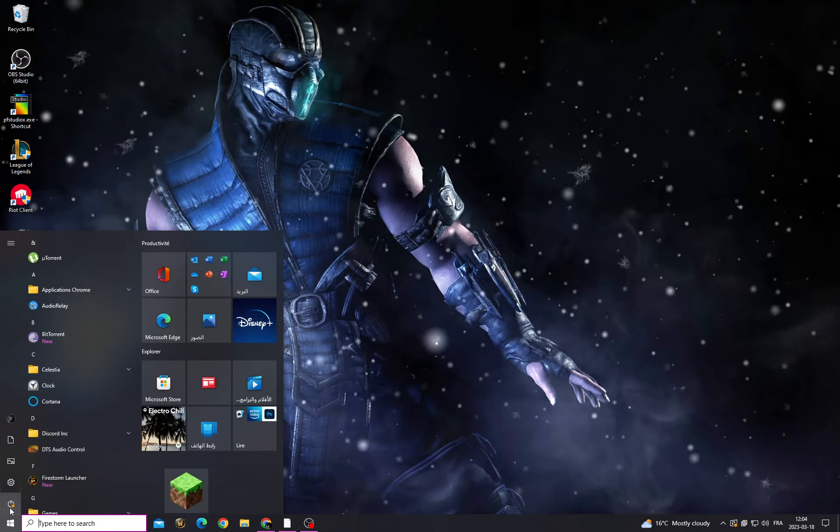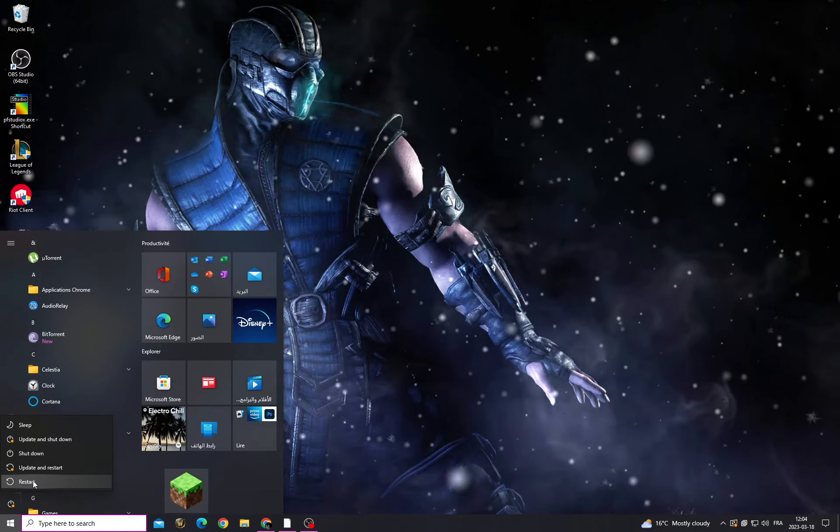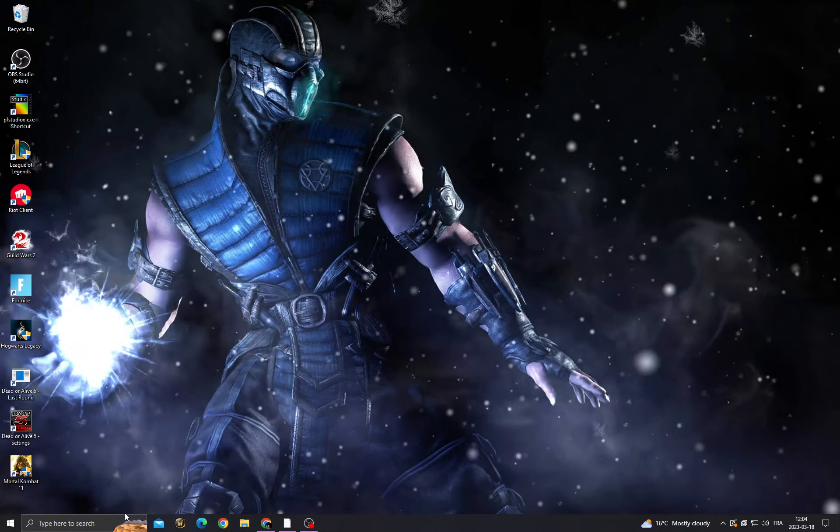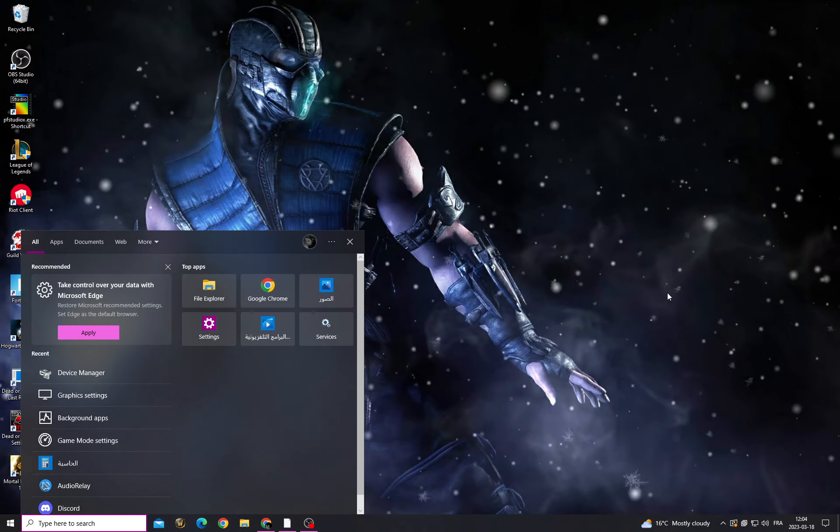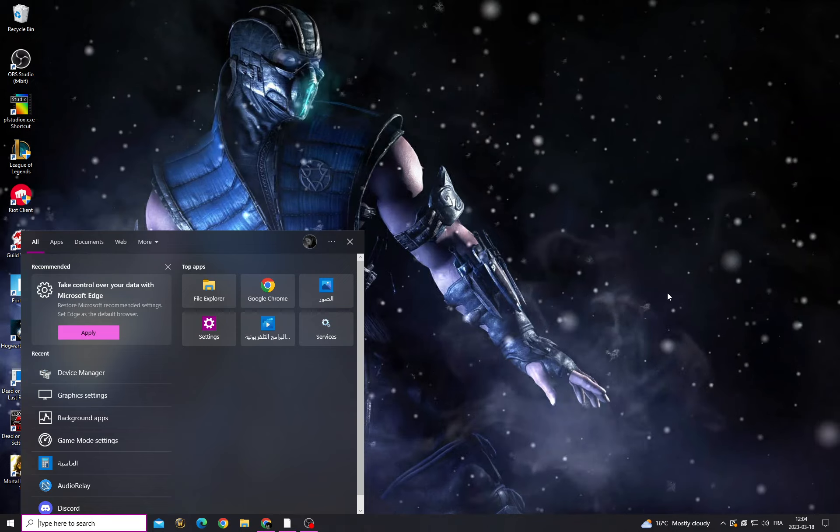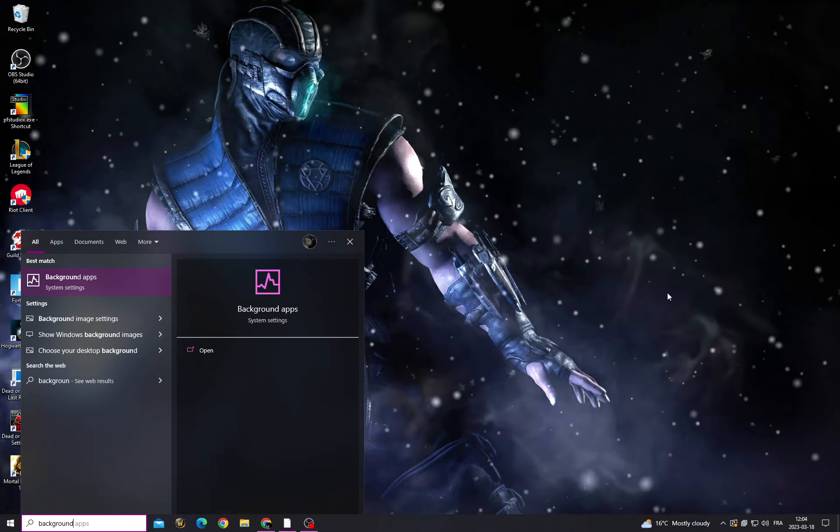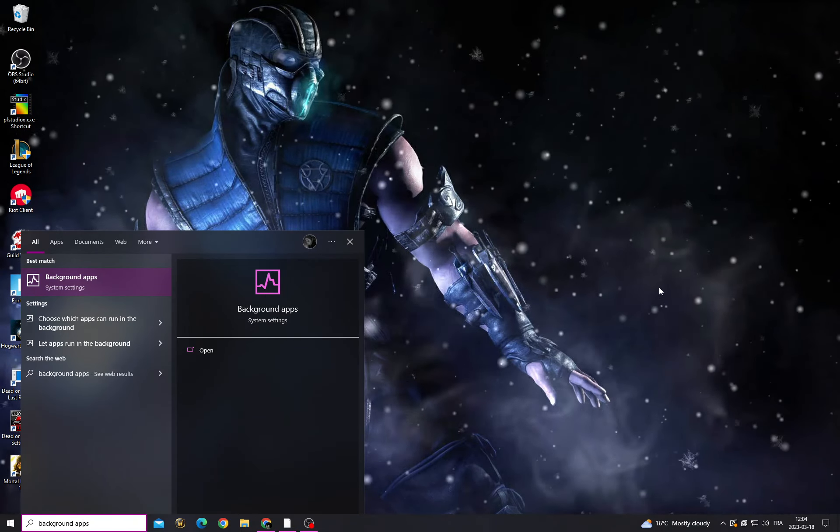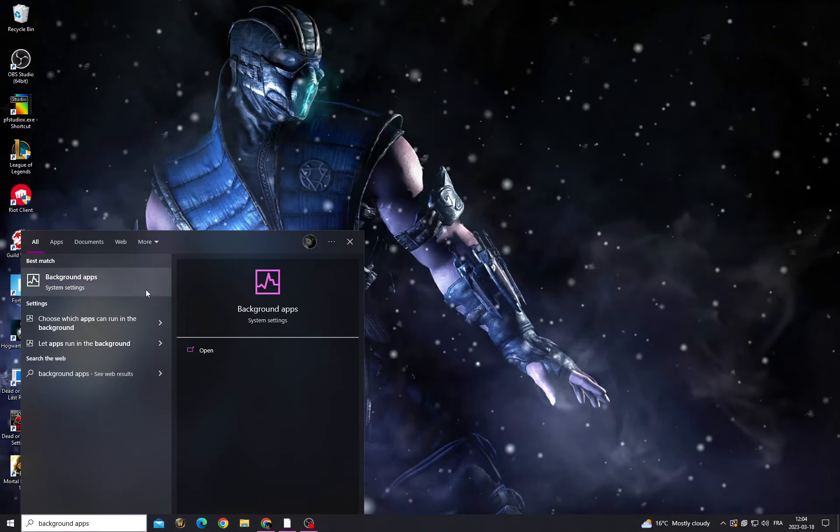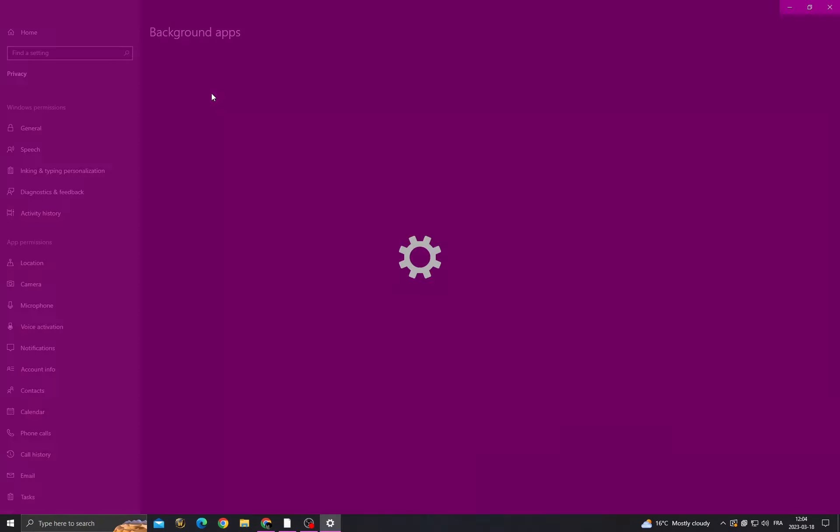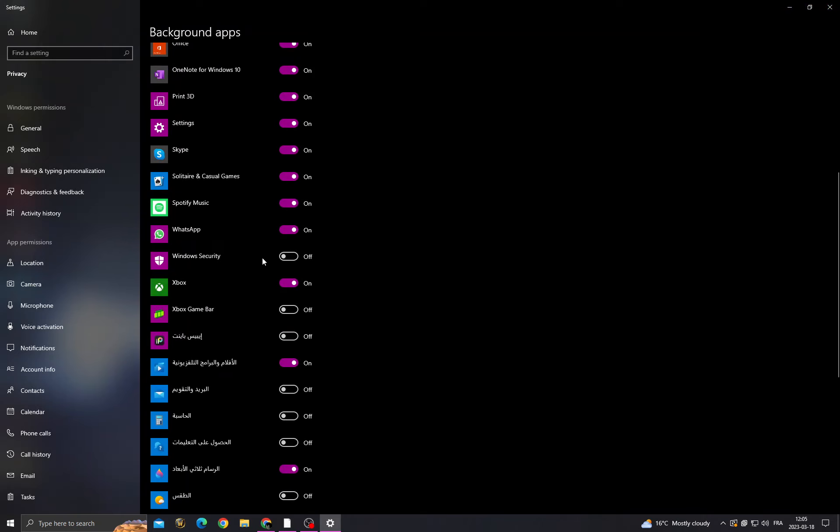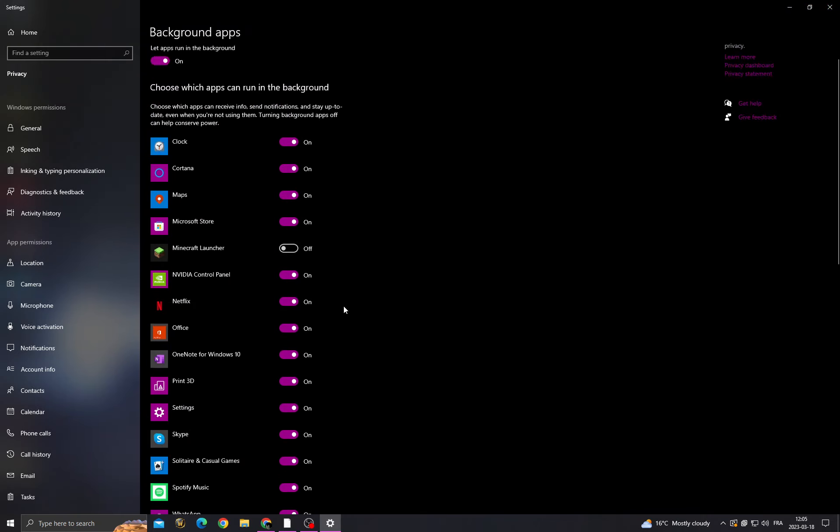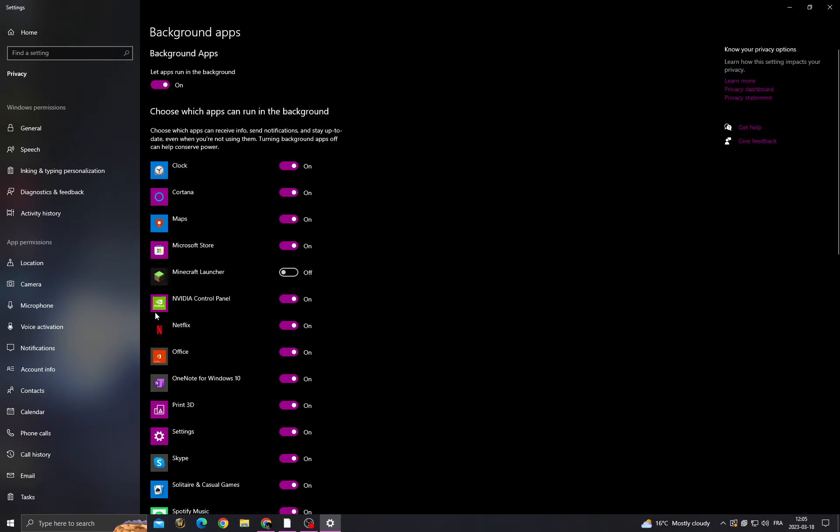Restart your PC. After starting your PC, click here and type 'background apps'. Now turn off all the applications that you don't want.